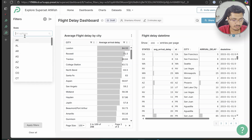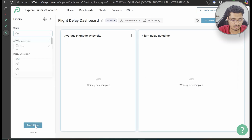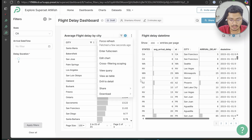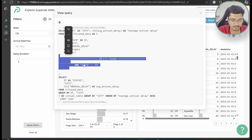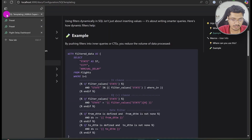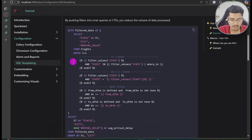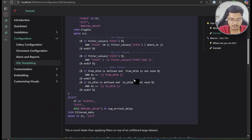After refreshing and configuring the filter for single selection, let me select one value, apply the filter, and view the query. You can see 'state = CA' — a single equality condition. So using filter_values with the zeroth index gives you a single-value equals condition instead of an IN clause.